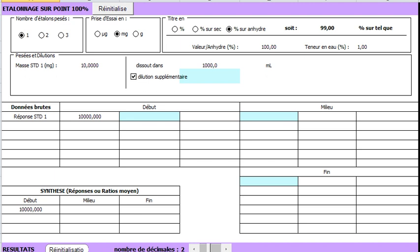Therefore, we provide the form with the water content, which is 1%. The final purity, 99%, is automatically calculated.